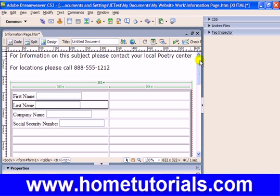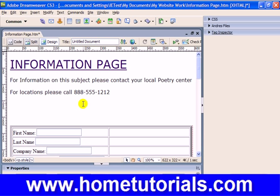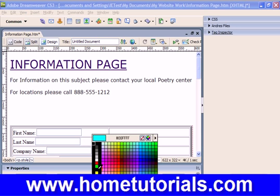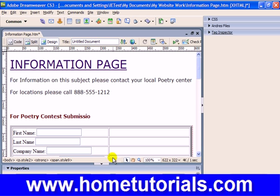Let's tell the user what to do here. Being that we're talking about a poetry site, let's give it another space in between and change the color and make it bold. I'm going to type something pertinent for poetry — 'Poetry Contest Submissions, please fill out the following.'